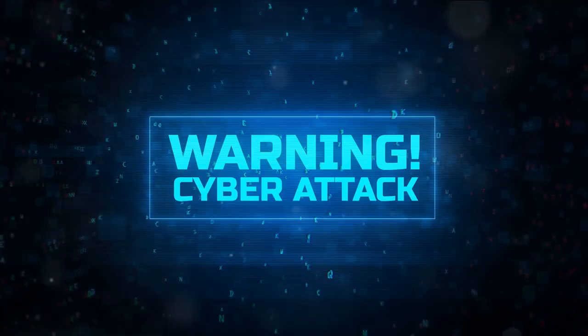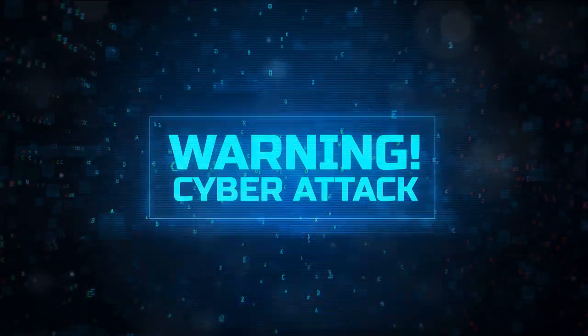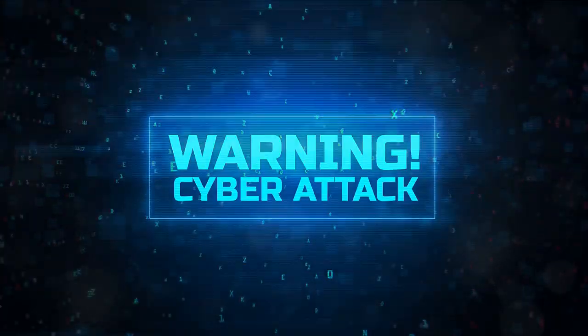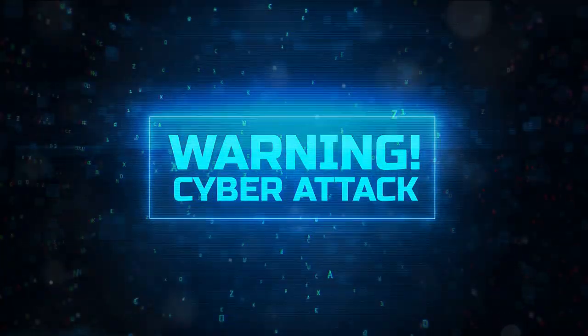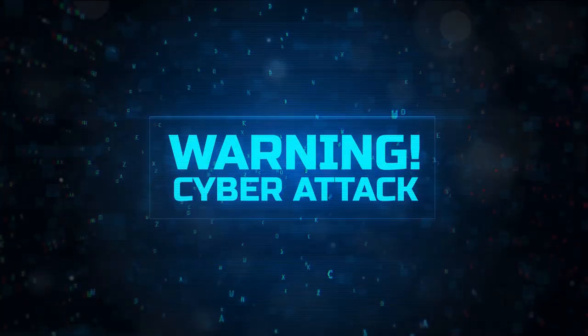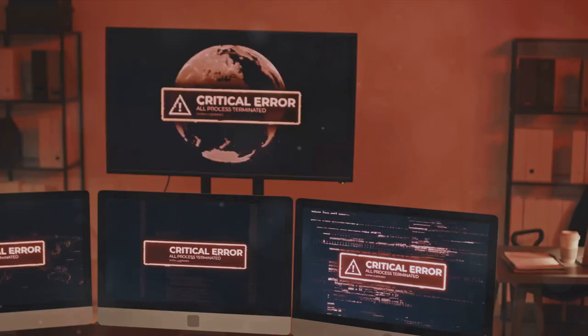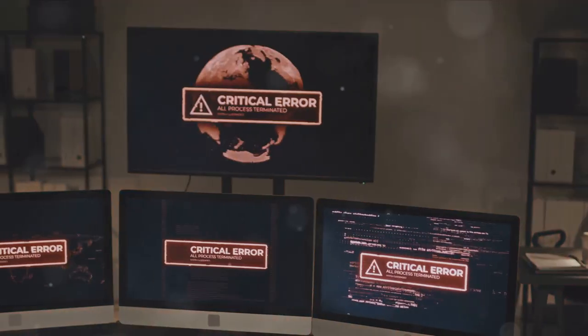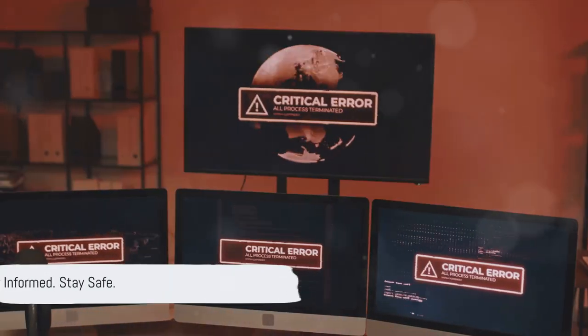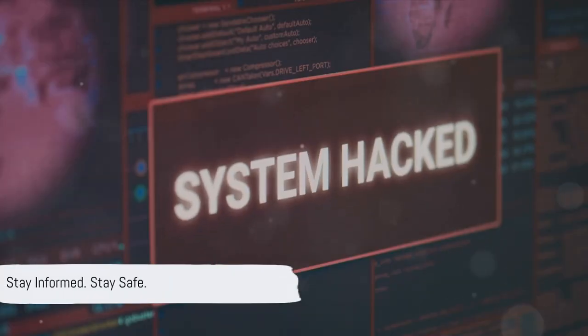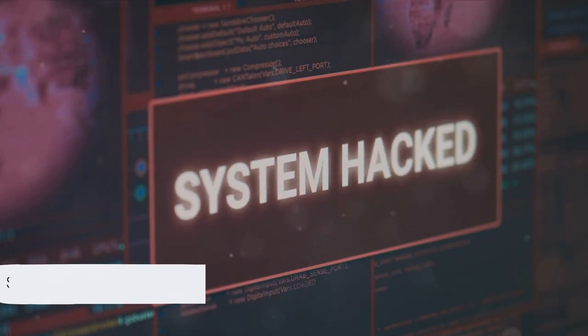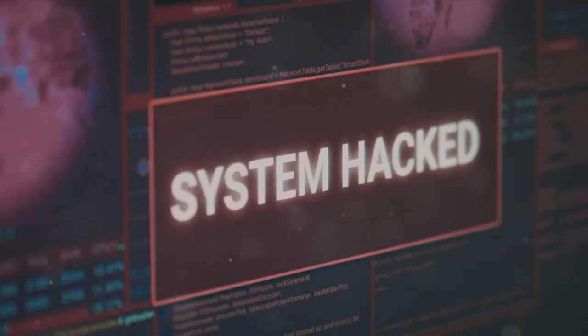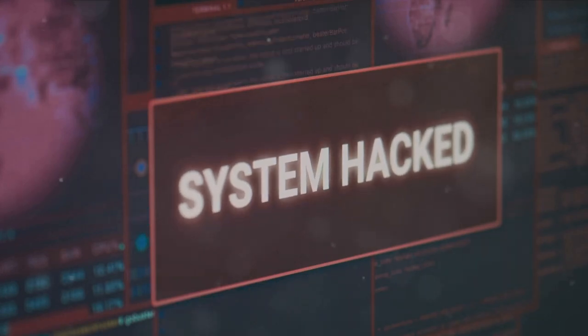Staying informed about the latest cyber attacks can help you stay one step ahead. By knowing the common tactics and techniques used by cyber criminals, you'll be better equipped to spot and avoid potential threats. Remember, staying informed about the latest cyber news and taking proactive measures can go a long way in protecting you from cyber threats.